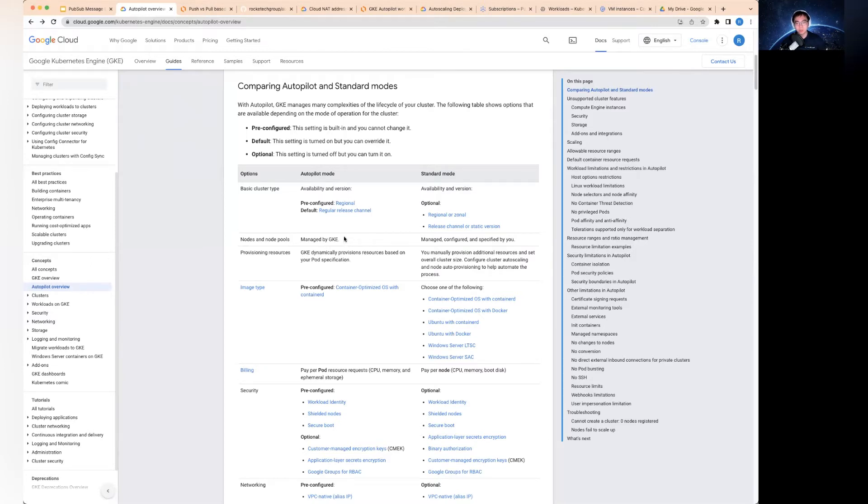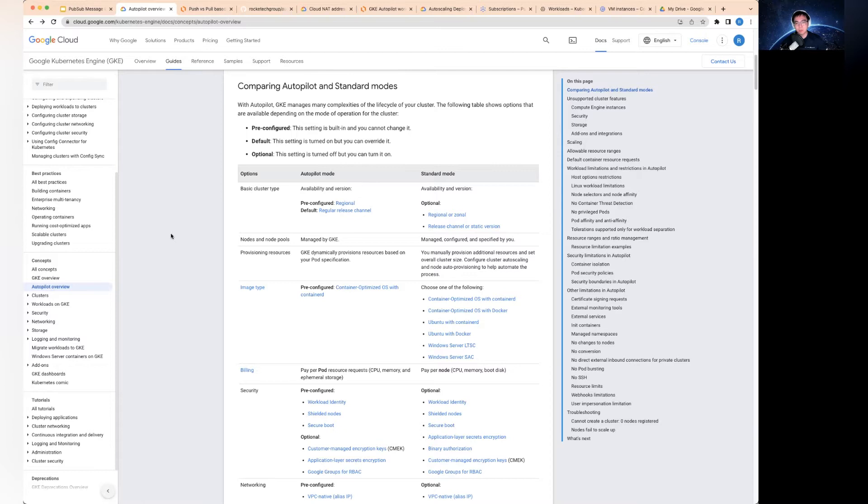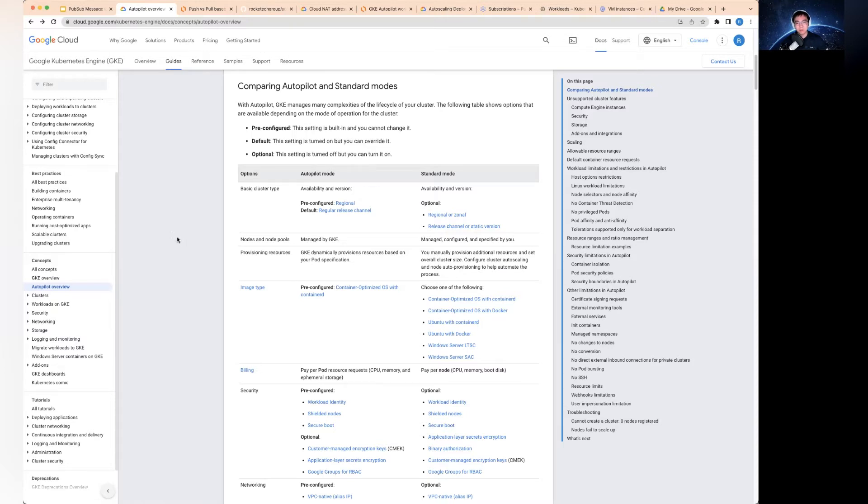These are created for you by Google, so you just use it basically. And all of the scaling is done dynamically by the service. You don't actually get to configure the details of creating a node pool with minimum maximum nodes. You actually deal with at pod level. So that's the biggest difference.